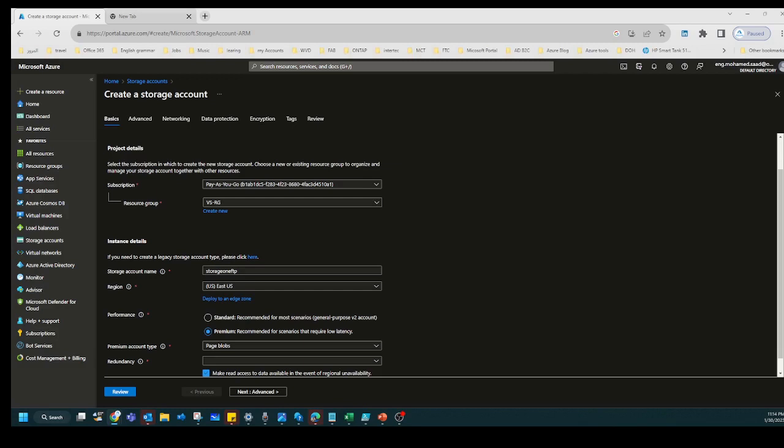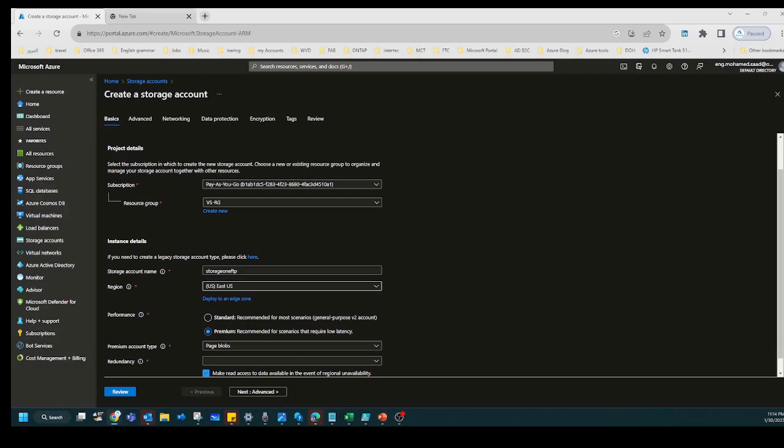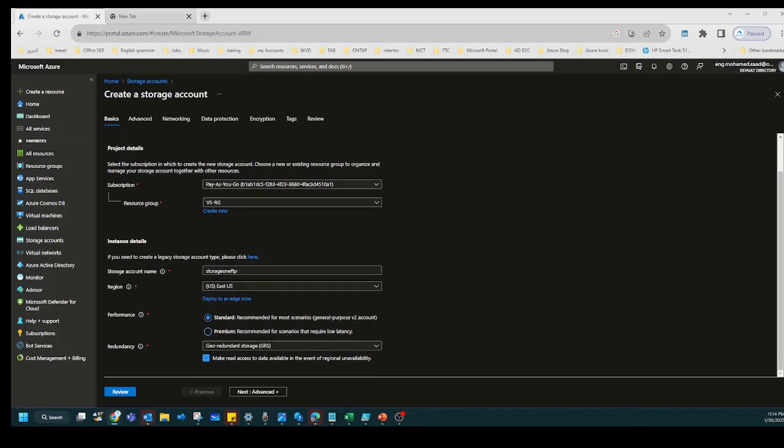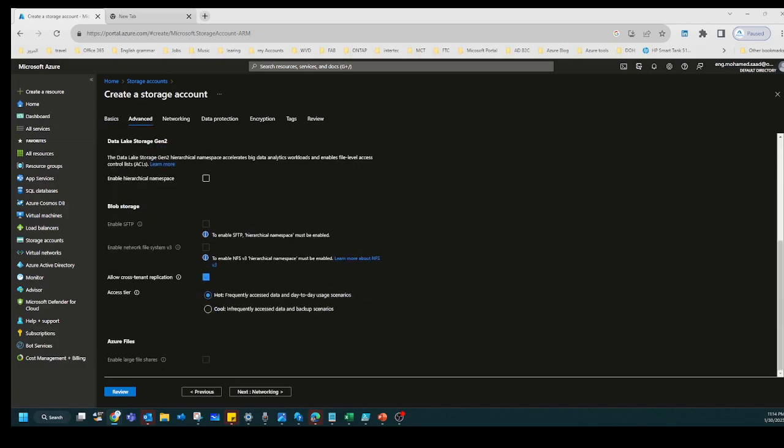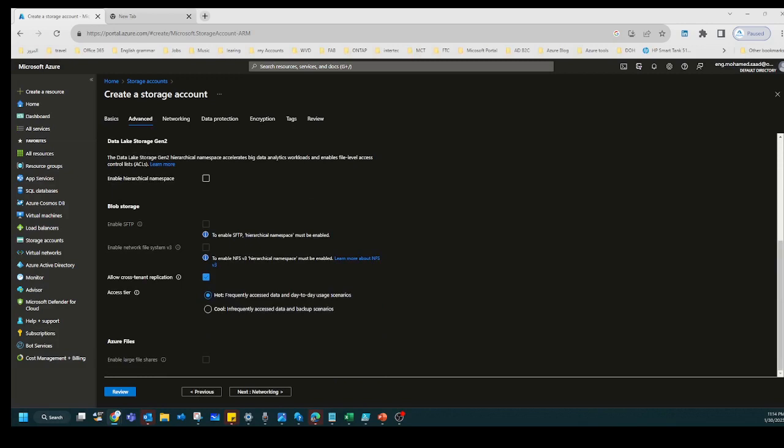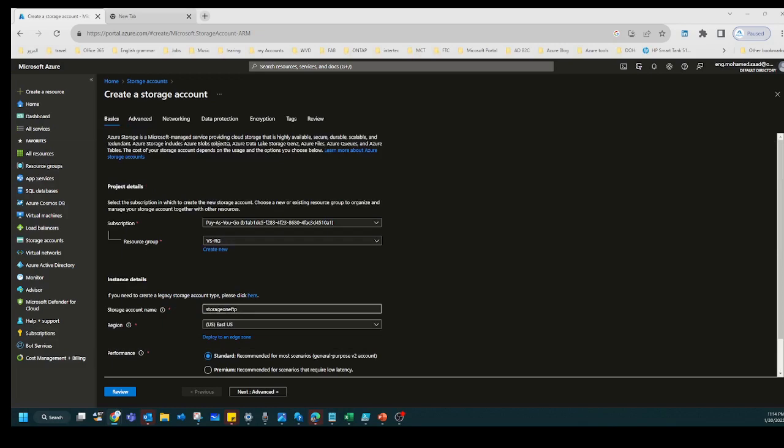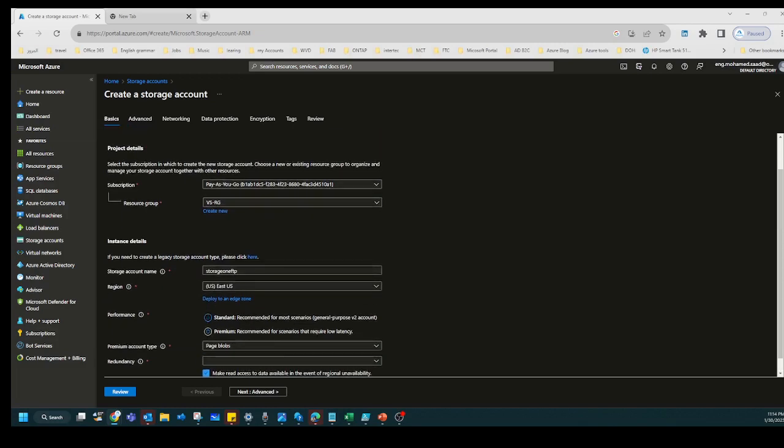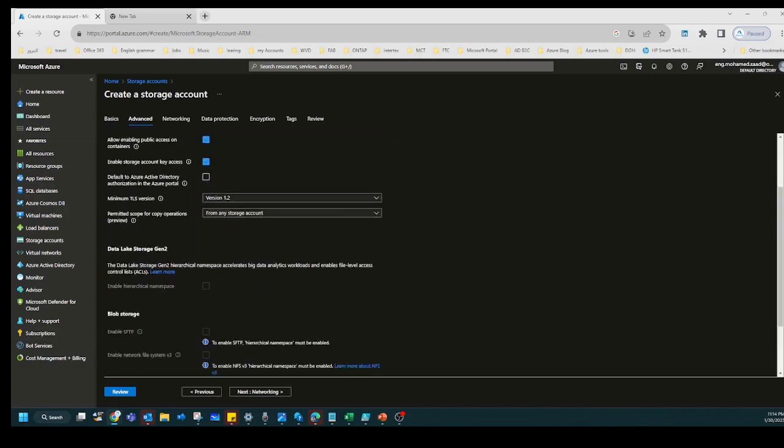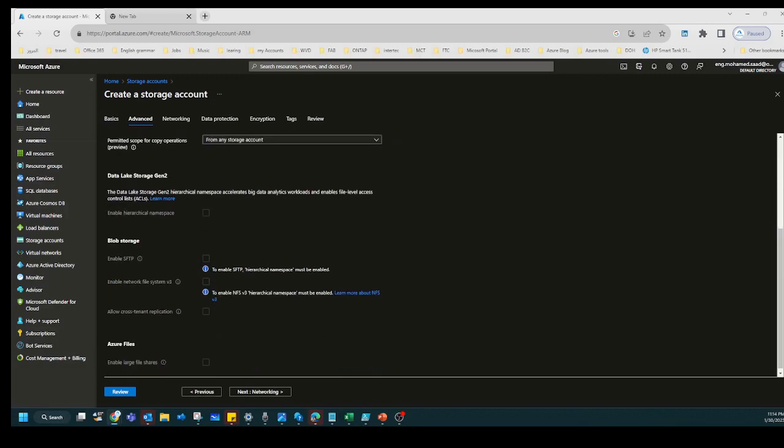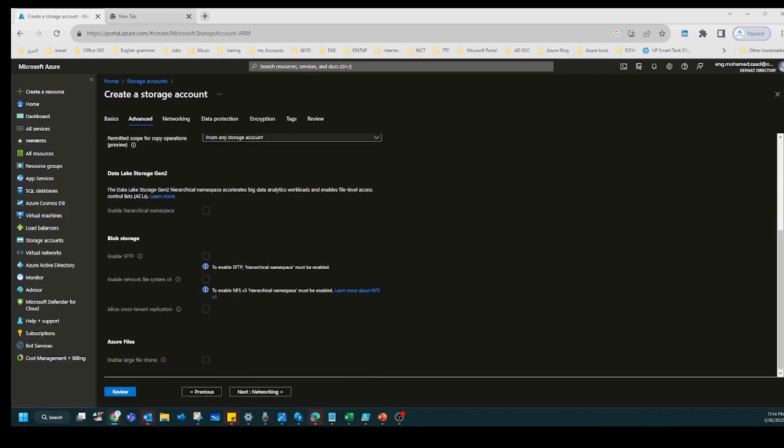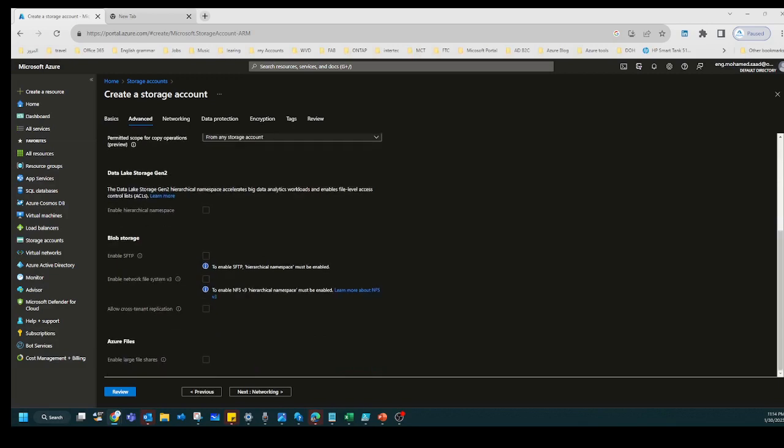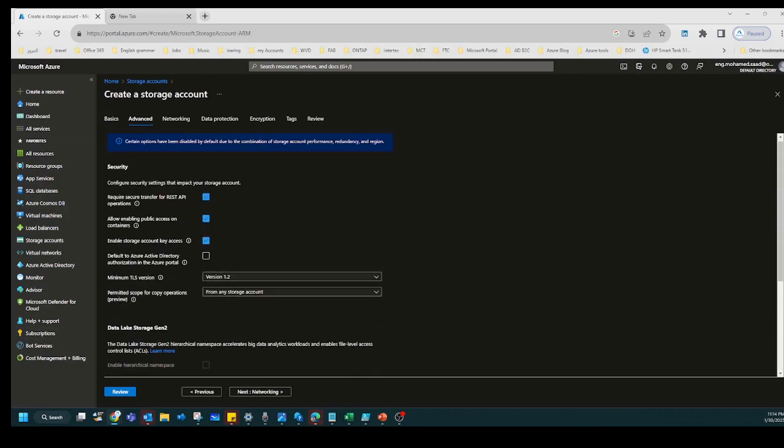If you go with Standard here and you select it, you have Hot for frequently accessed data and Cool for infrequently accessed data. But if you select Premium, you will not find this kind of option because this will be applied to storage, file, or data lake.